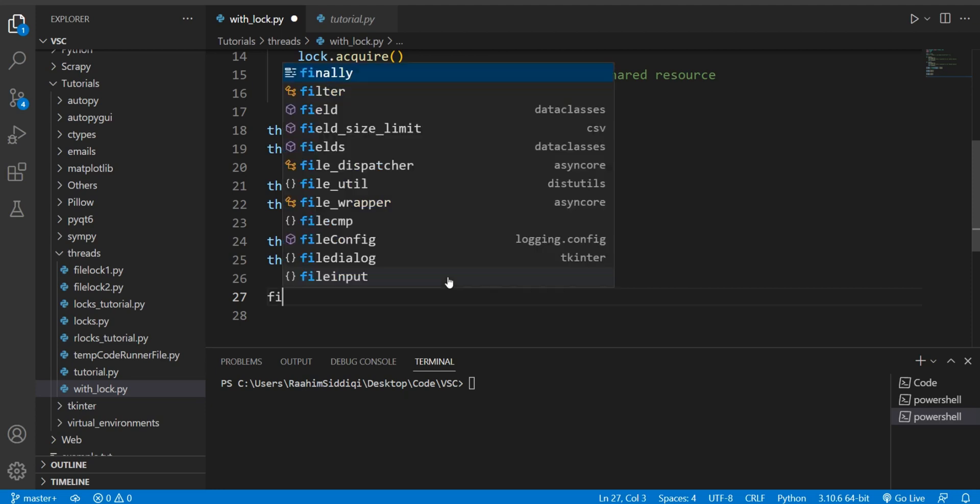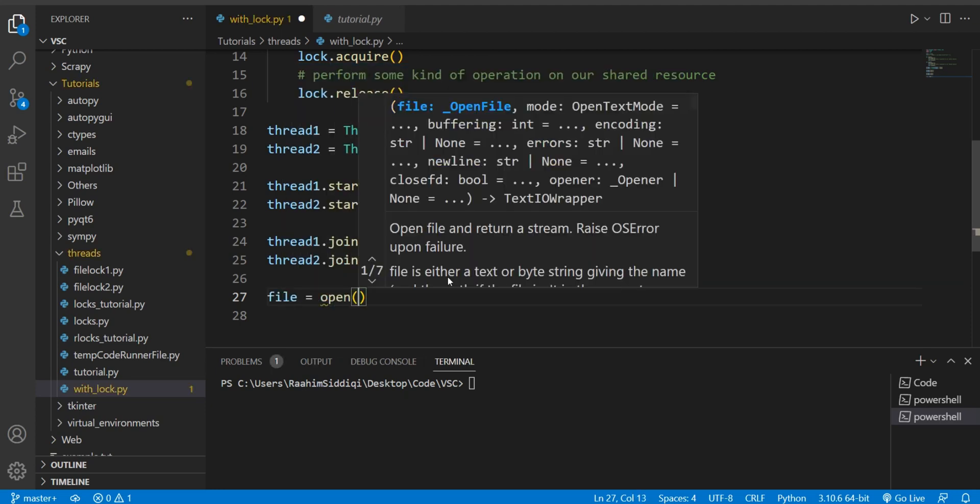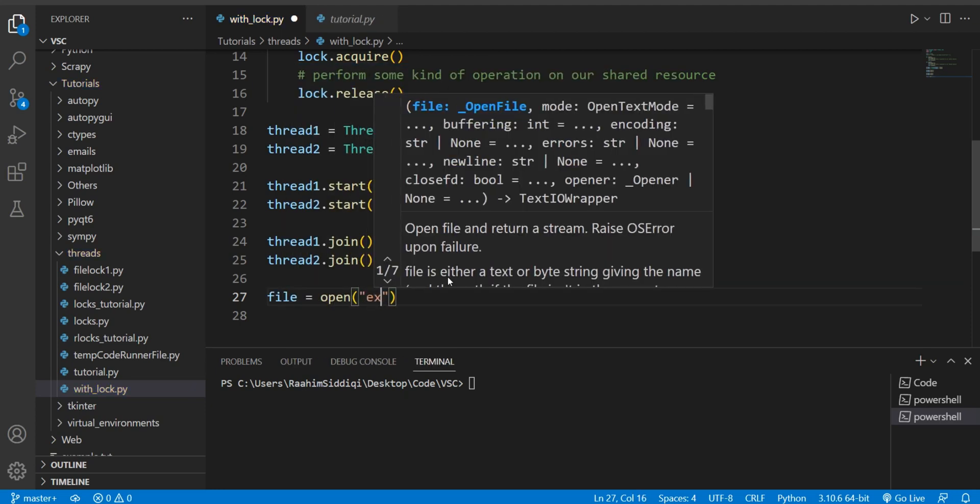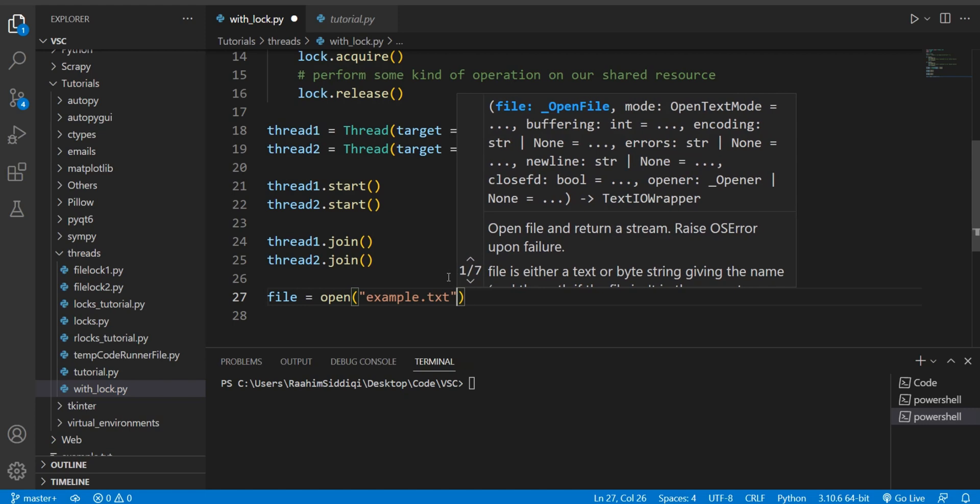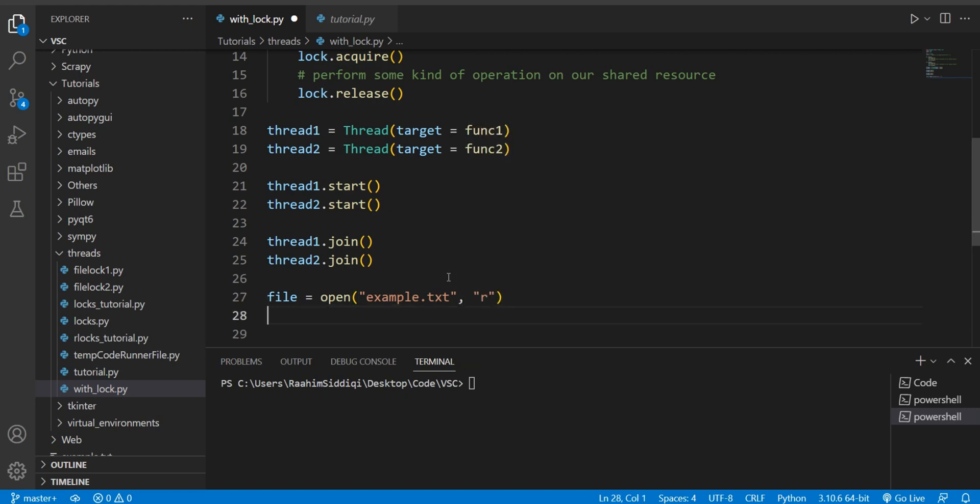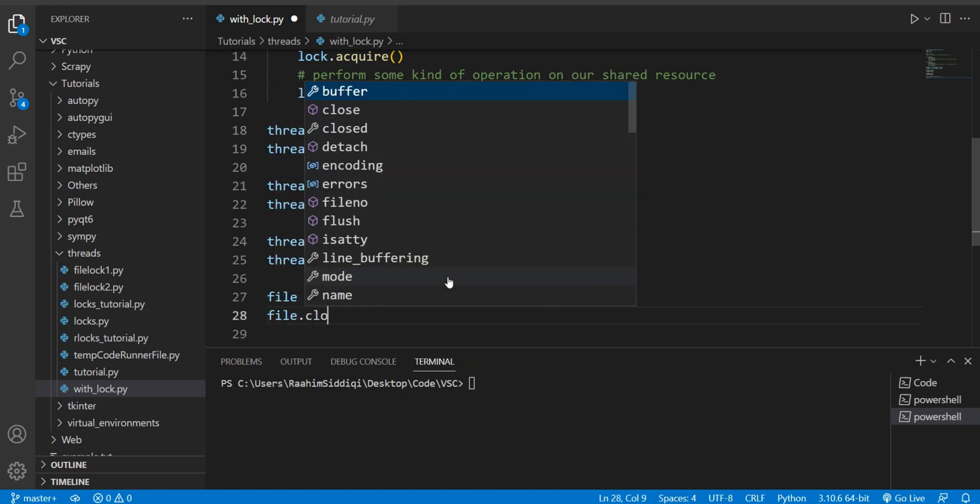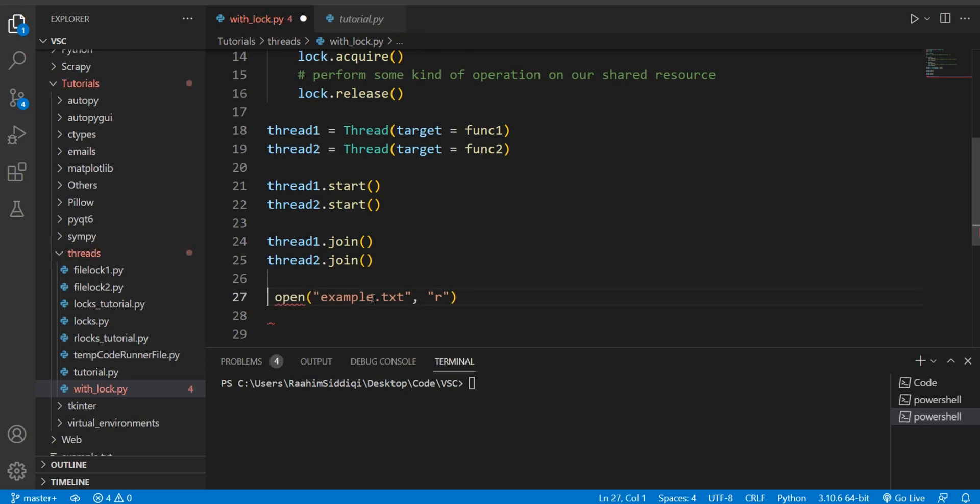So normally in file handling what you do is something like this right - example.txt and then you write a file mode here and then you do file.close. But there's actually a different way of doing so which allows you to skip that file.close step.